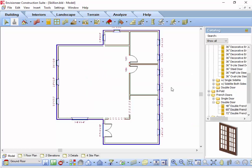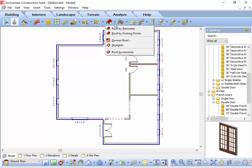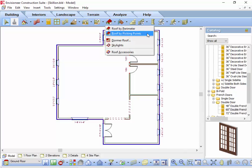The first step I always take when creating any roof is to determine if the shape of the roof matches the shape of the exterior walls. This will help me decide if I use the roof by perimeter tool or the roof by picking points tool. Either way, the resultant roof will work and function the same way, but the roof by perimeter tool automates the process.